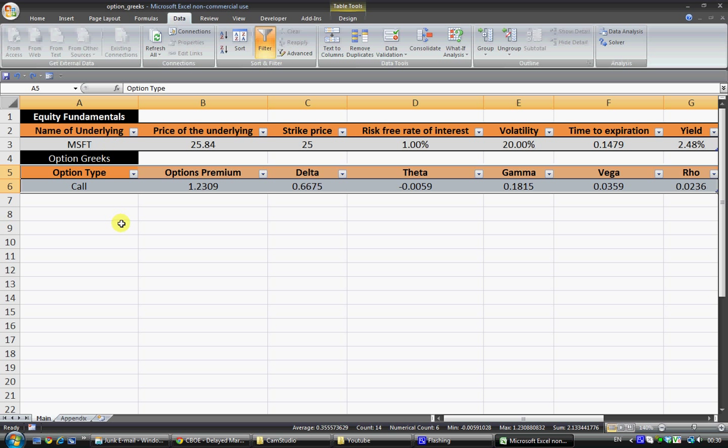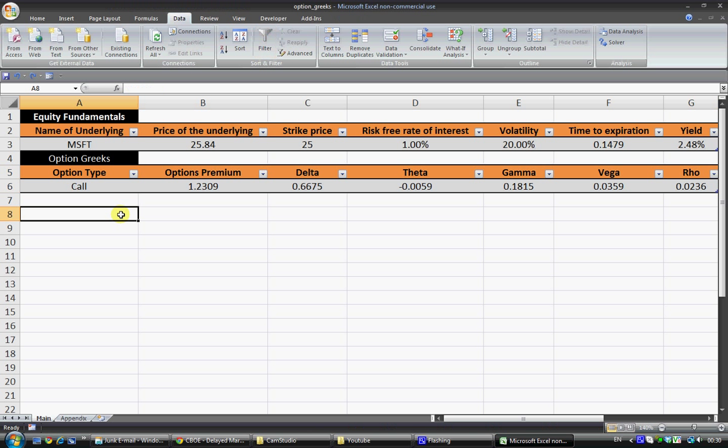Hello and welcome, this is Shane from Viscount Capital and today I'm going to run through a very basic spreadsheet which is going to show you how to calculate implied volatility.